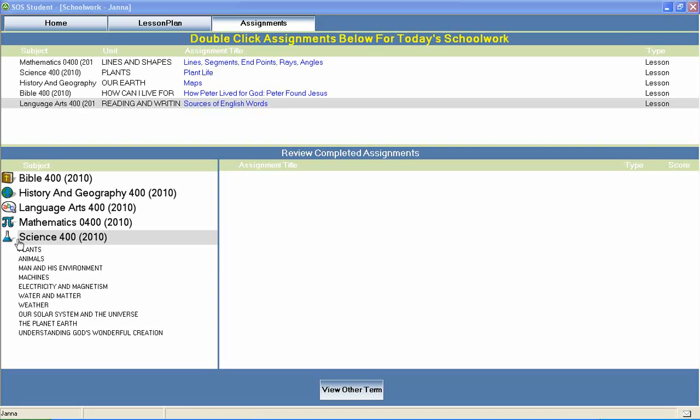In Switched On Schoolhouse 4th grade science, your students will study topics like plants, man and his environment, electricity and magnetism, weather, our solar system and the universe, and much more.